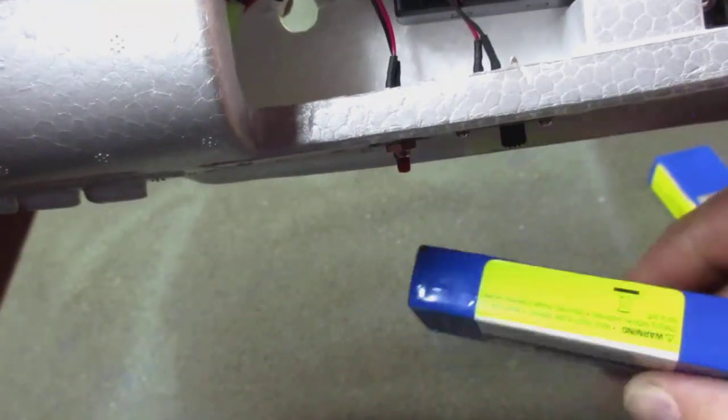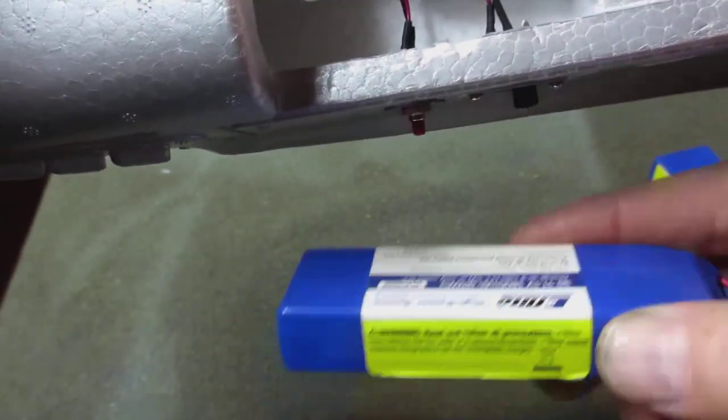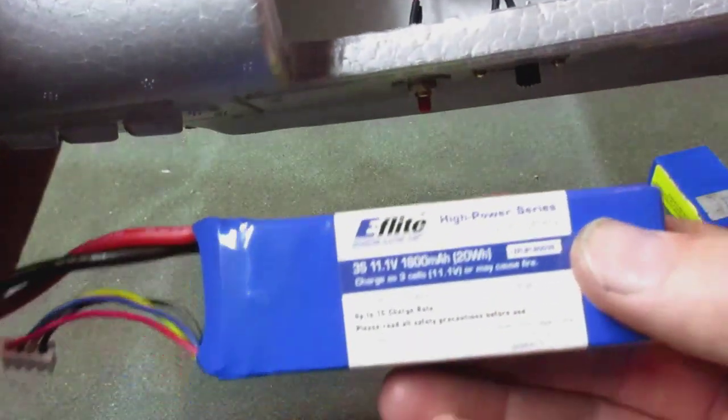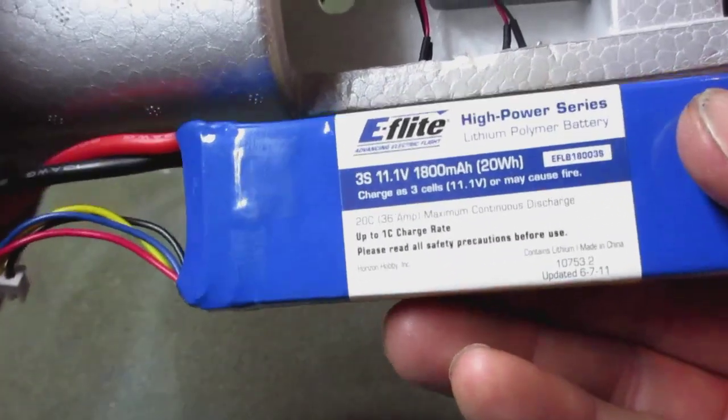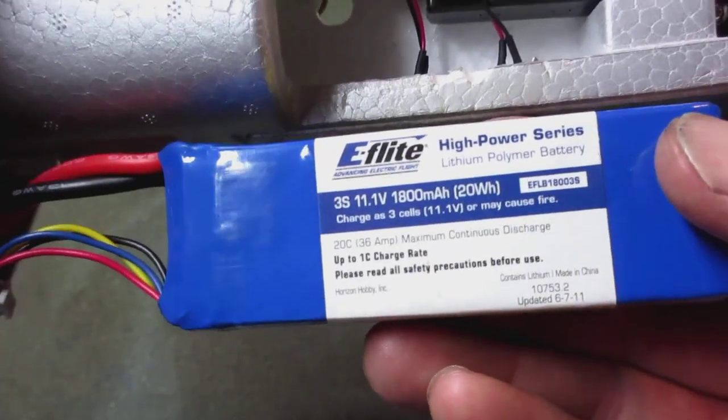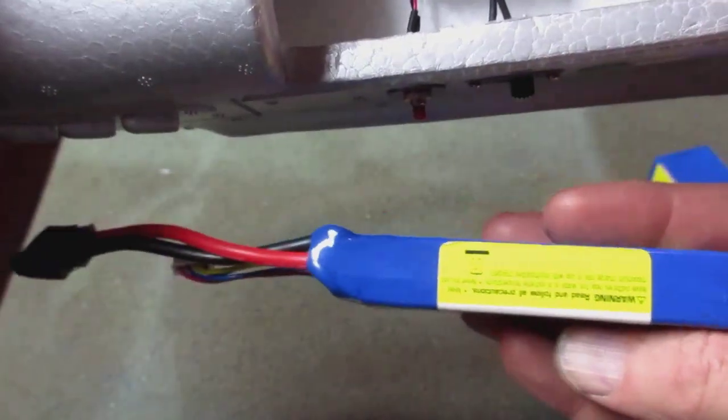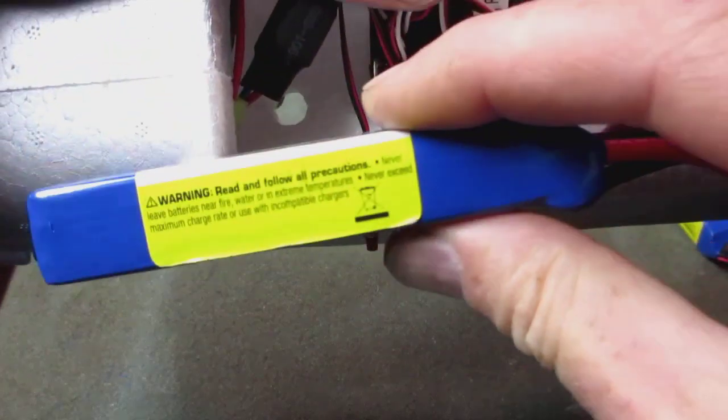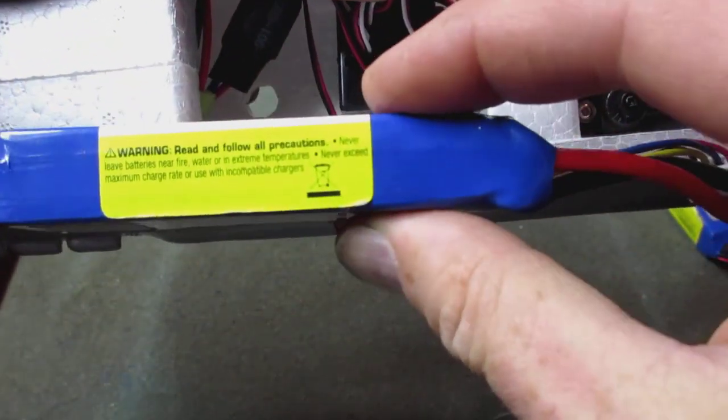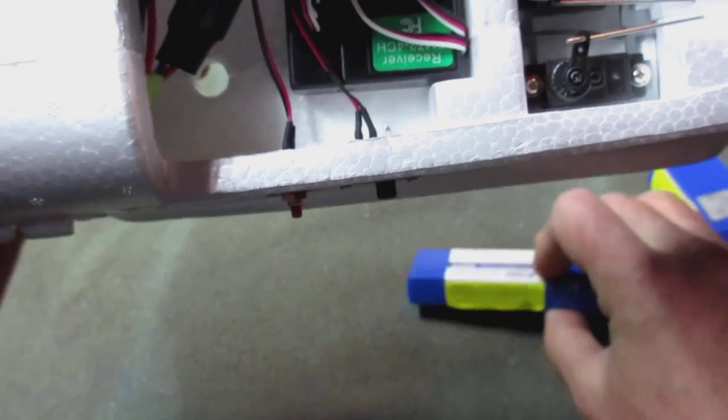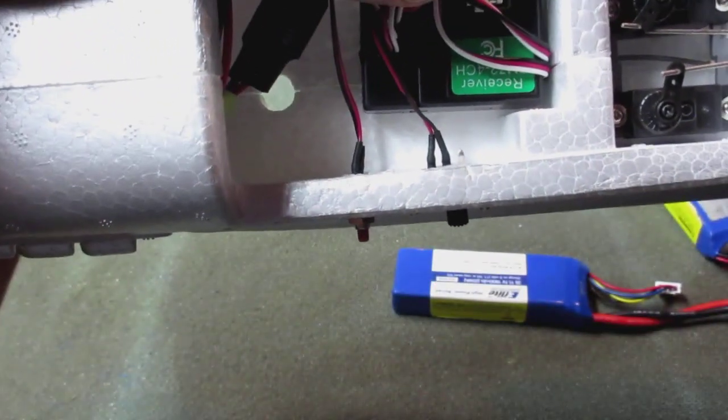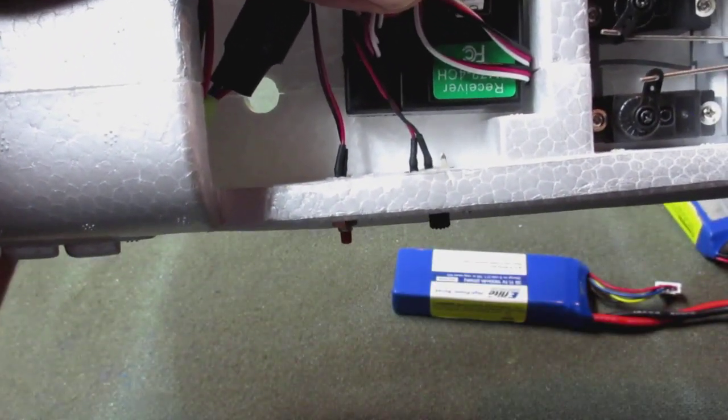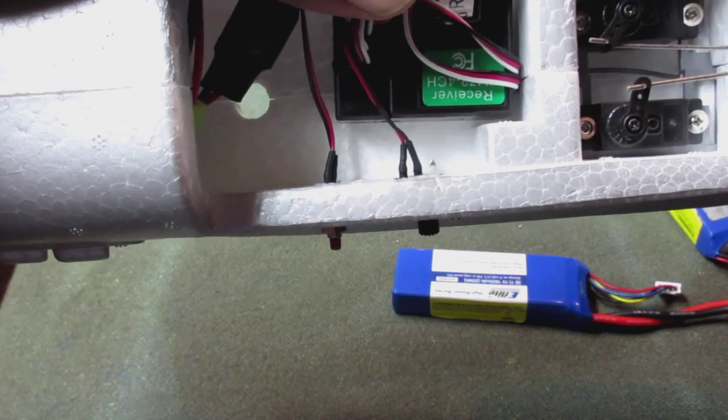You can get an E-flite 1800 milliamp hour 3S battery. It's a little thinner and it will go in and just barely squeak by there.